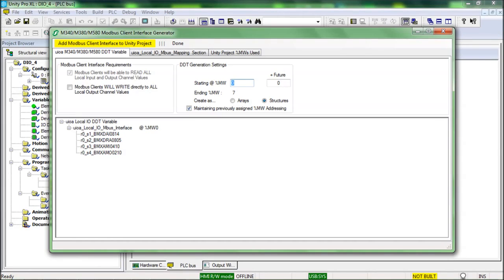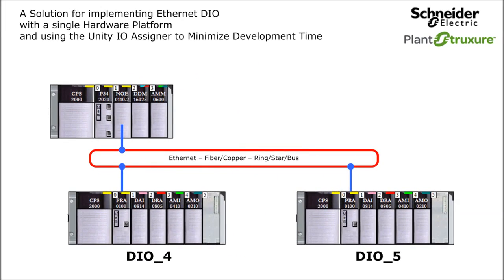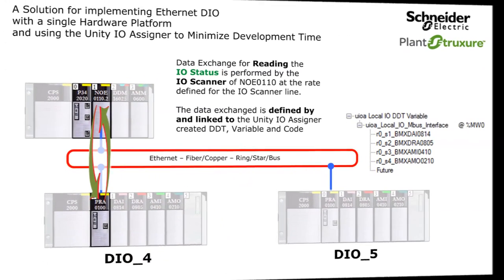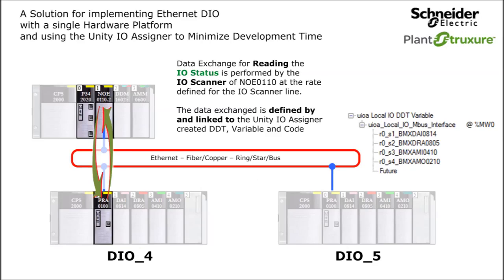Before I continue with the remaining new features, let me review what has been accomplished so far. In this real world Modicon M340 system architecture, the Unity IO assigner has assigned variables to IO channels and created a DDT and variable that defines and links the IO channel data of DIO4 to the IO scanner of the master M340. The next thing needed is for the master M340 to be able to control the outputs in DIO4.